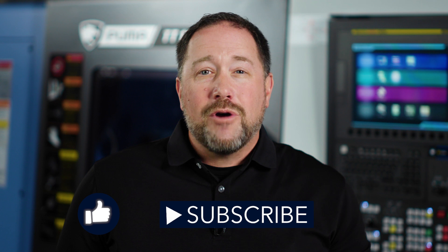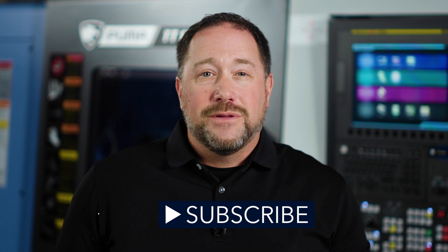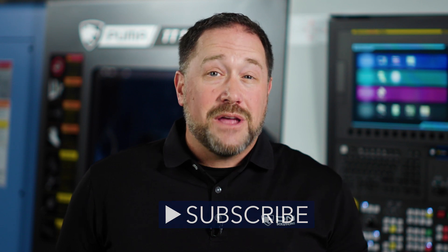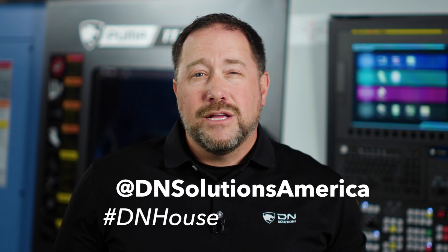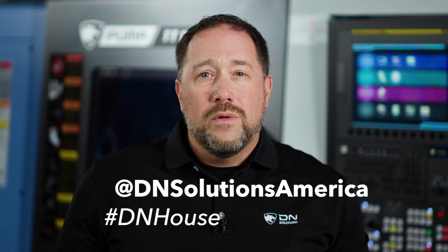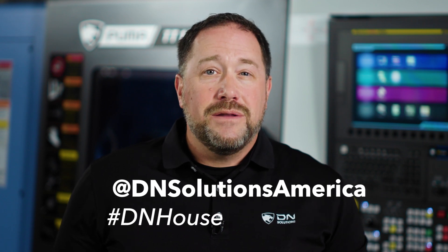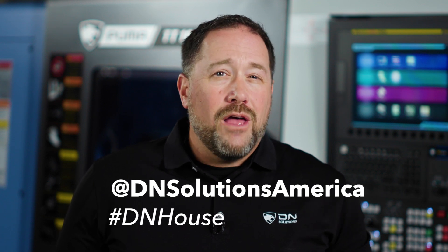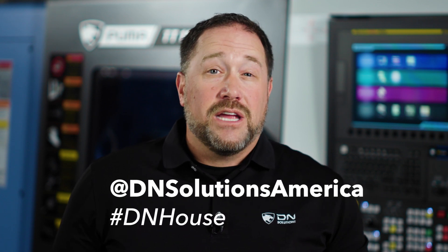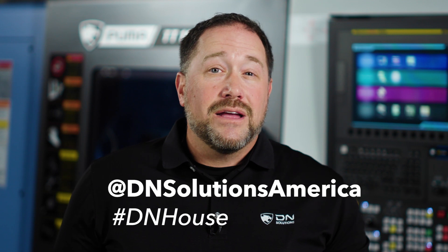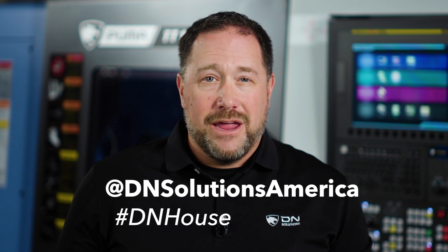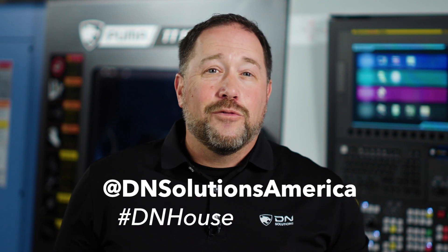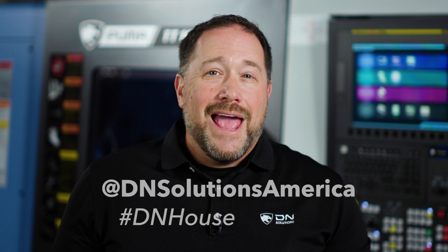That was our in-depth guide into the tool load monitoring software exclusive to DN Solutions turning centers. Please like this video and subscribe to the channel to help us get this content in front of more DN machinists like yourself and feel free to suggest a future topic in the comments. You can also follow us on Instagram and LinkedIn at DN Solutions America. If you have something you think is really cool that you have done with your DN machine, we love seeing it and telling others about it. So tag us and add the hashtag DNHouse. I want to thank you for watching and keep making those chips fly with your DN machine.